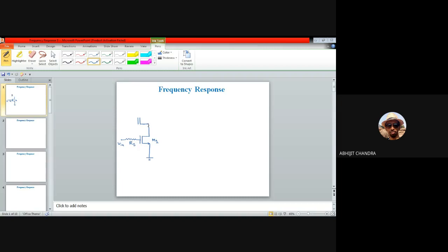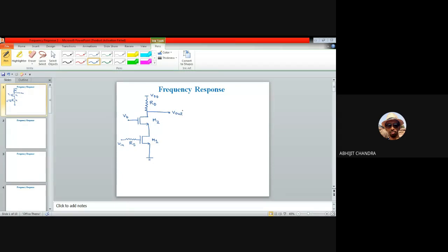The second stage is a common gate stage. For a common gate amplifier, the input is applied at the source terminal and the output is collected from the drain terminal. The drain of M1 connects to the source of M2. The gate of M2 is at AC ground, biased at potential VB. The final output is obtained from the drain of M2 through a drain resistance RD, and VDD is the drain supply.